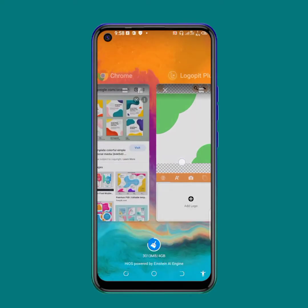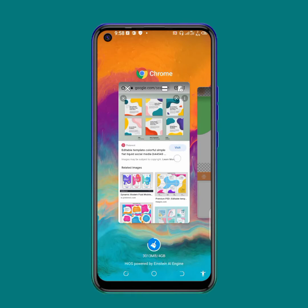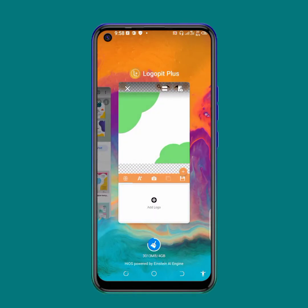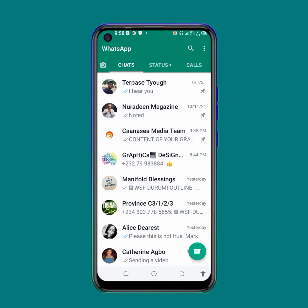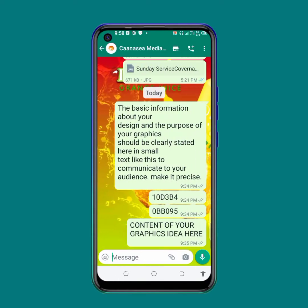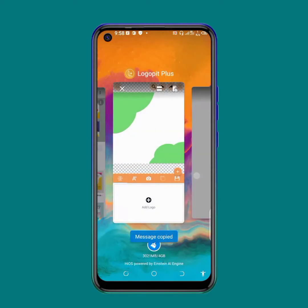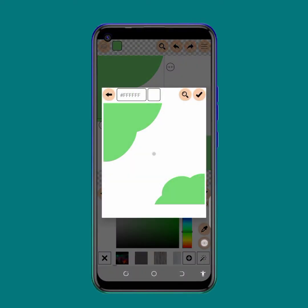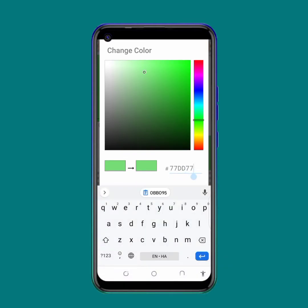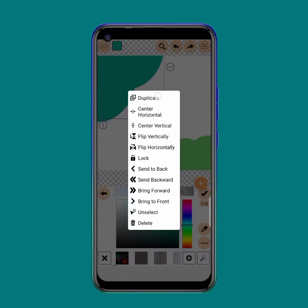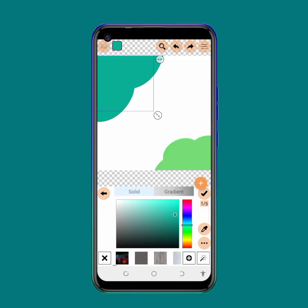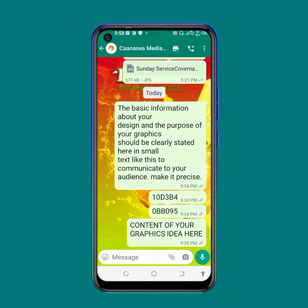All the color codes that I want to use I already copied them into my WhatsApp, so I'm going to just go there and click the color codes I want to use. I'm going to change the color, click on this, and then paste. I'll select it, go this way, and then open the second color code.